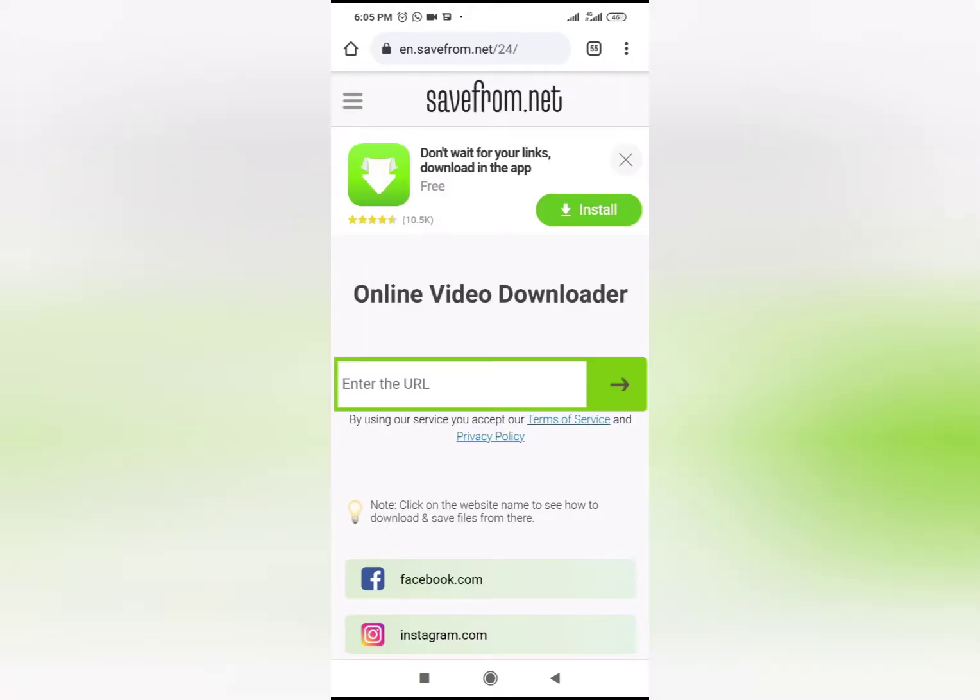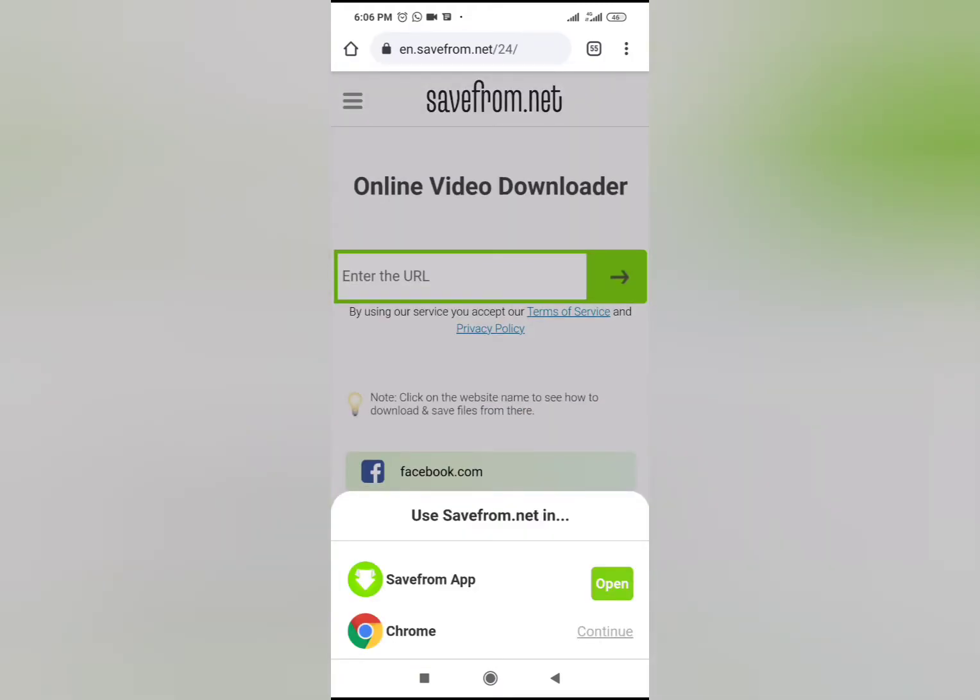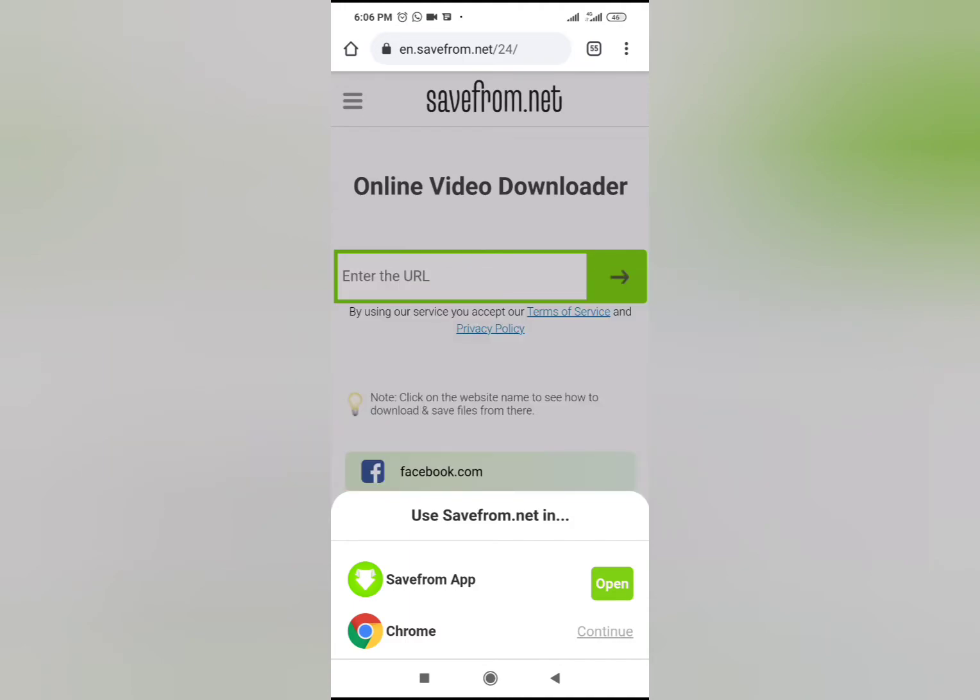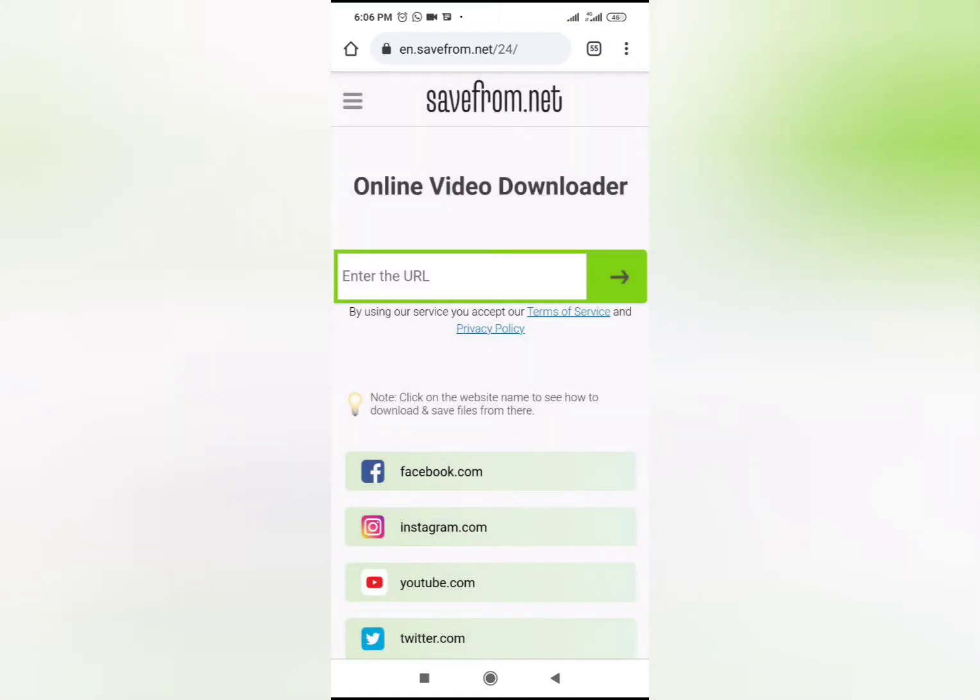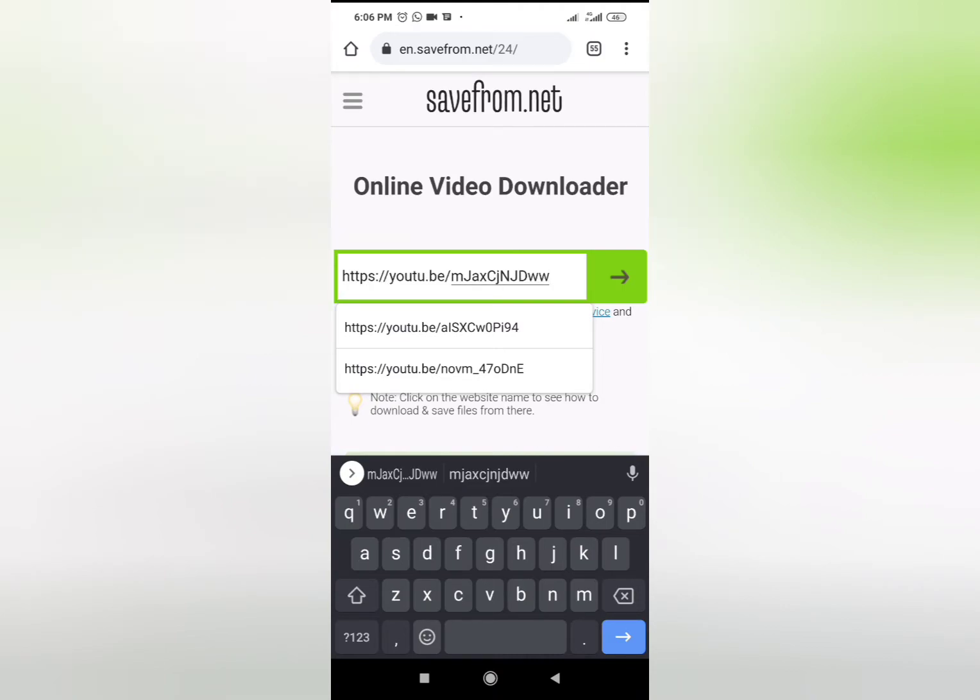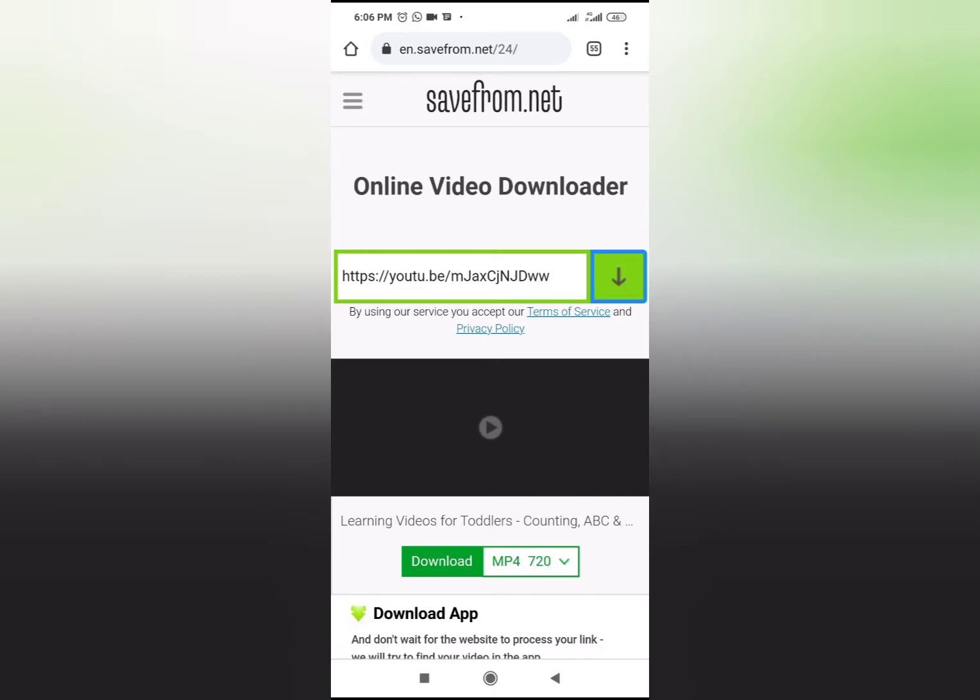I just went to savefrom.net - I typed in savefrom.net. You can copy it just as it is right there. And then it was inside the savefrom.net that I then put in the link. So sorry for that mistake - type in savefrom.net, copy and paste in the link there, and then you see the download options.